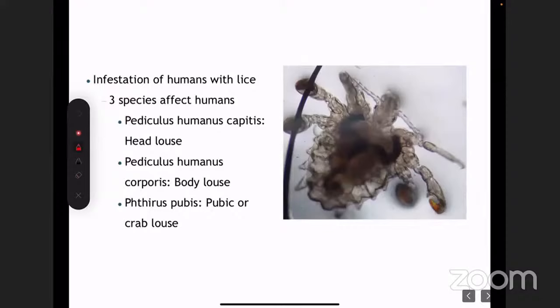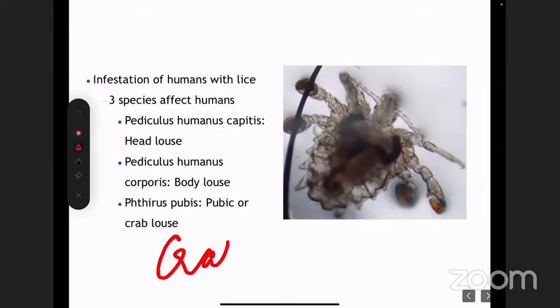The head louse is also known as Pediculus humanus capitis. The body louse is called corporis. The pubic louse — the species is different — it's Phthirus pubis, also known as crabs. In TV shows you may have heard people saying they got crabs — crabs is nothing but pubic lice, and this is a sexually transmitted disease.